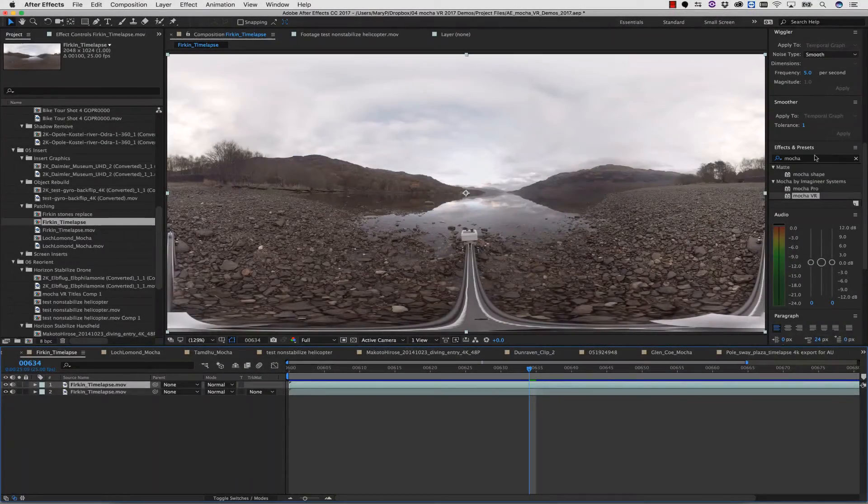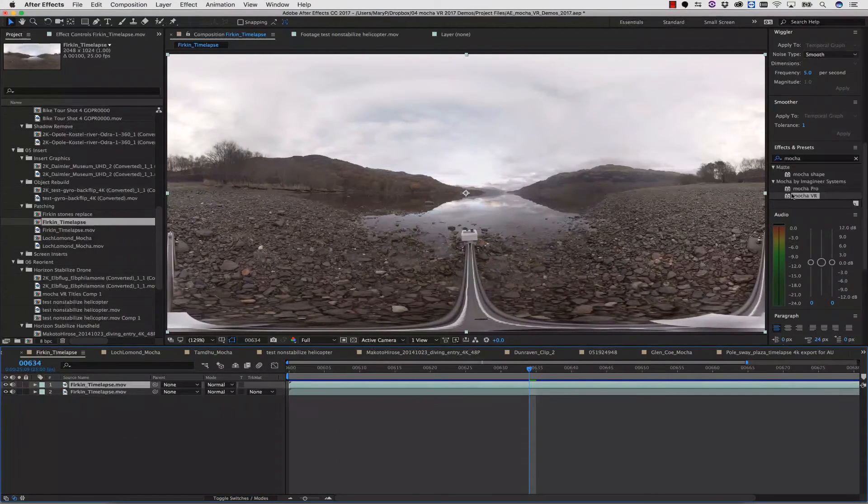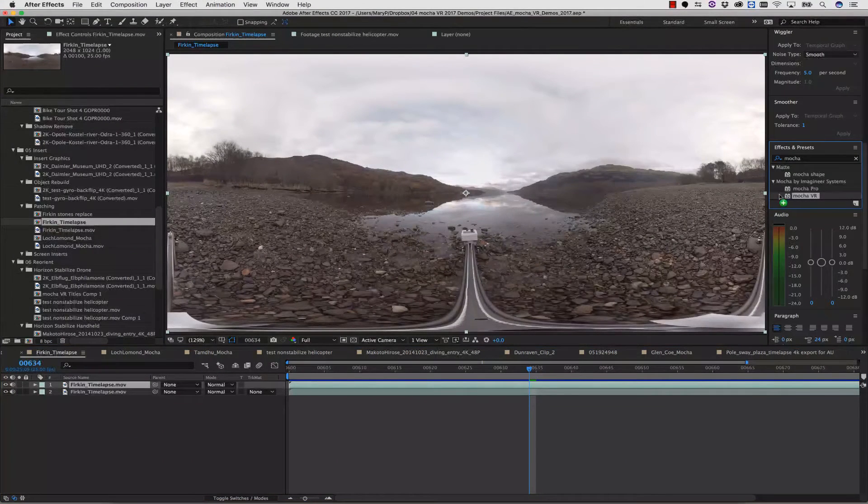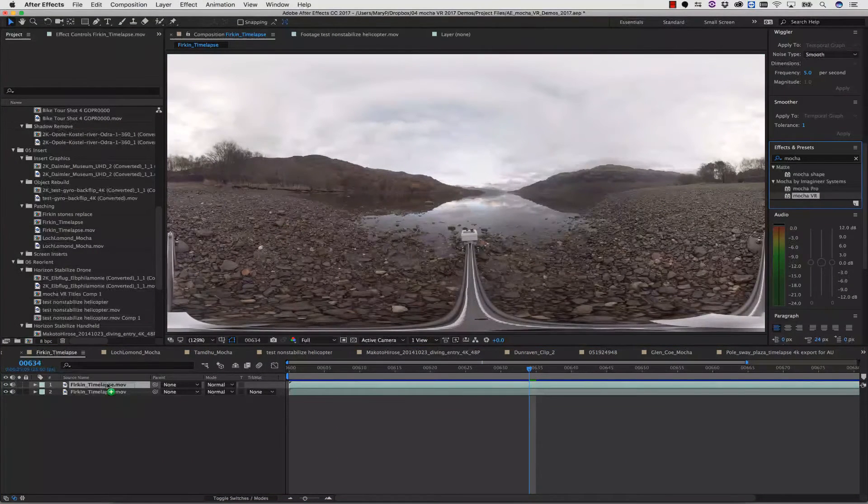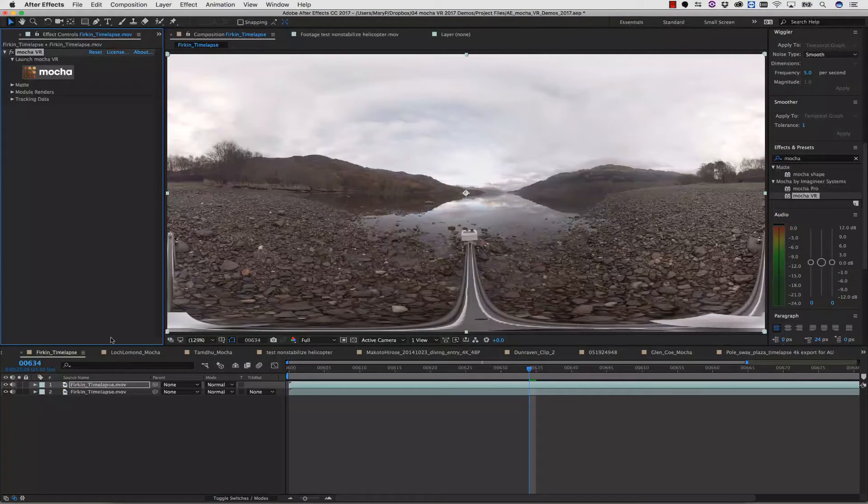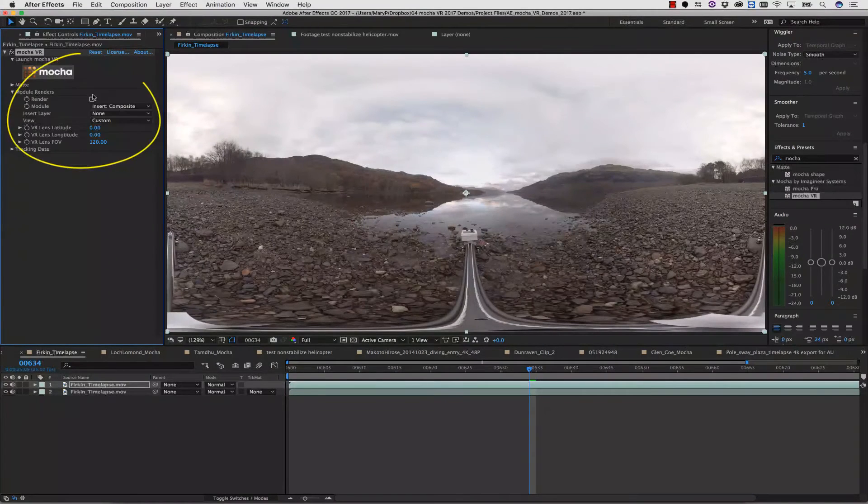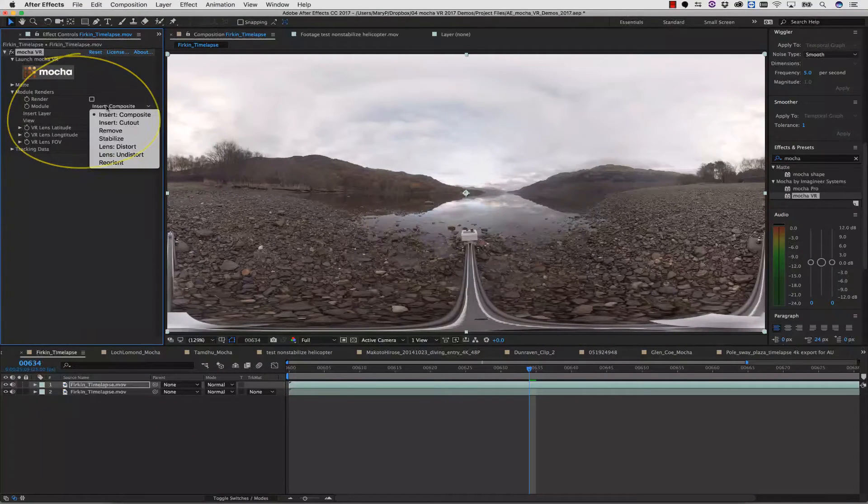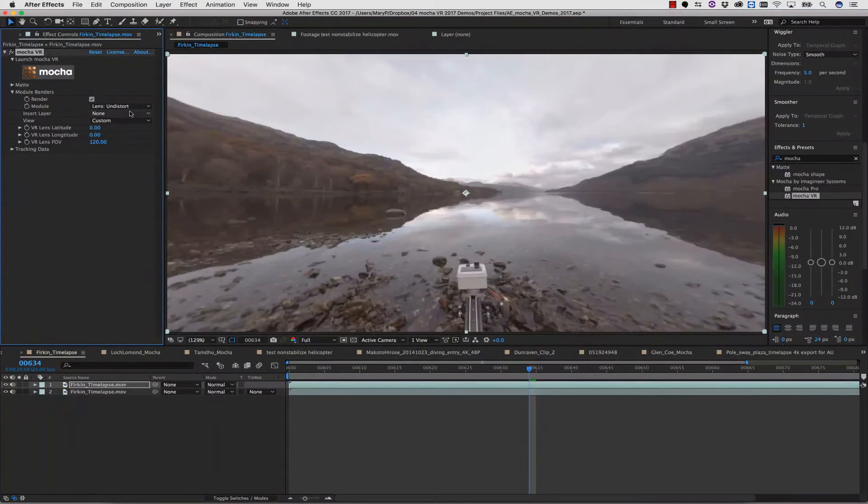So now let's show you how to use Mocha VR to do some really quick paint work to paint out rigs. As usual, we drag and drop the Mocha VR plugin right onto our timeline, and again, we do not have to launch the Mocha interface for this. We simply select the Lens Undistort module, and we check the Render checkbox.